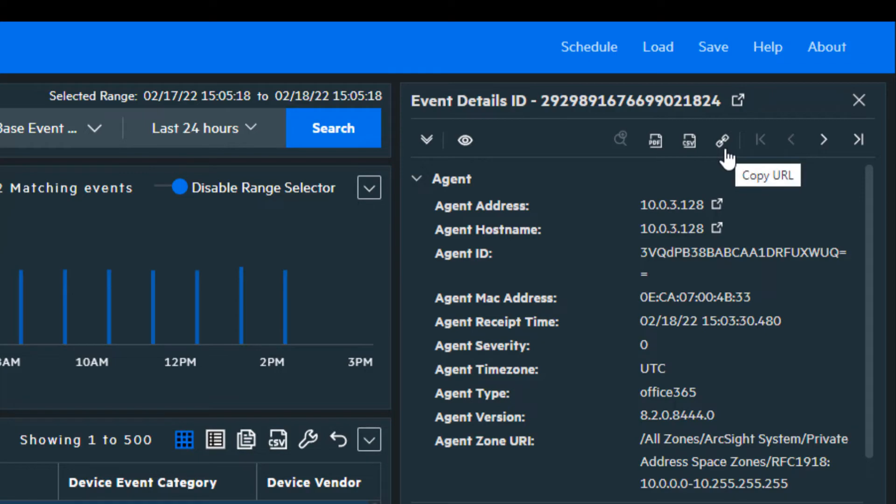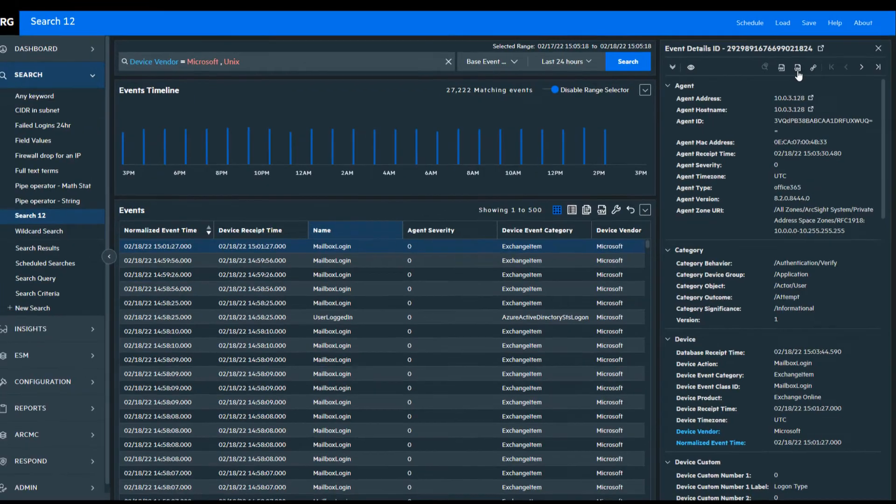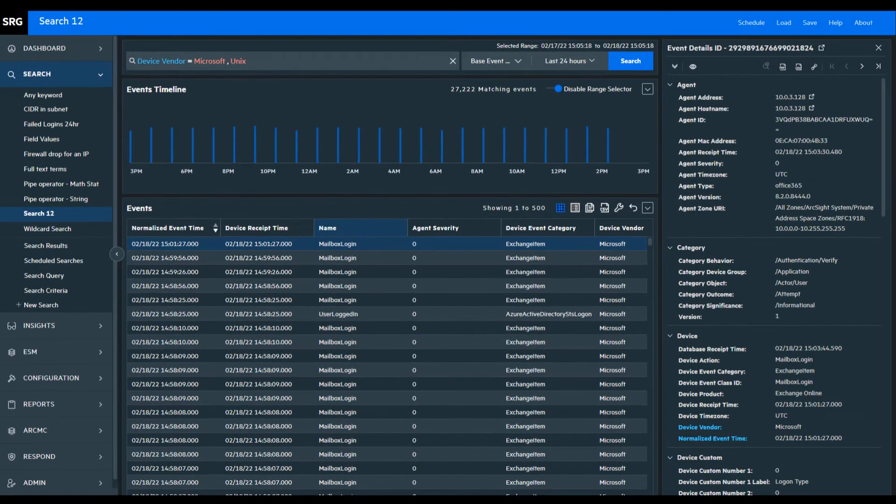Each event has a unique URL that allows for sharing. The event can be shared by itself or entire result sets exported.